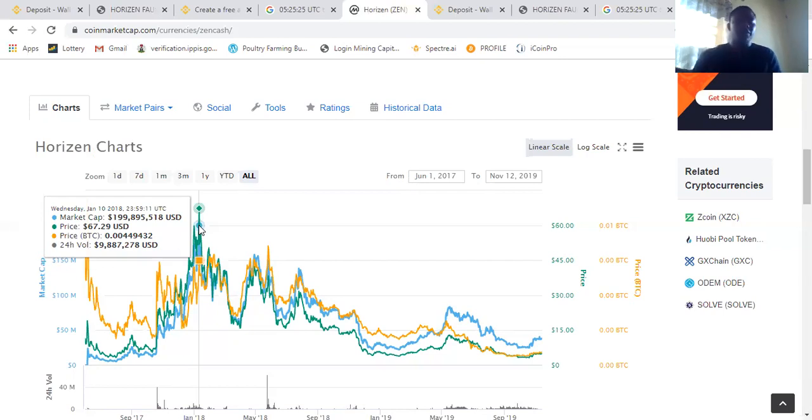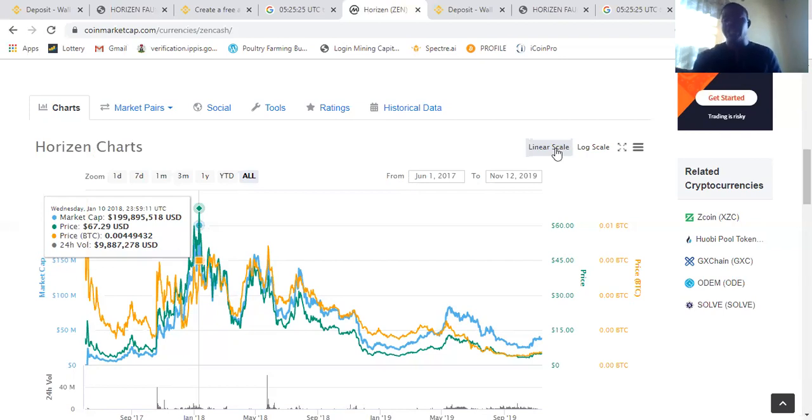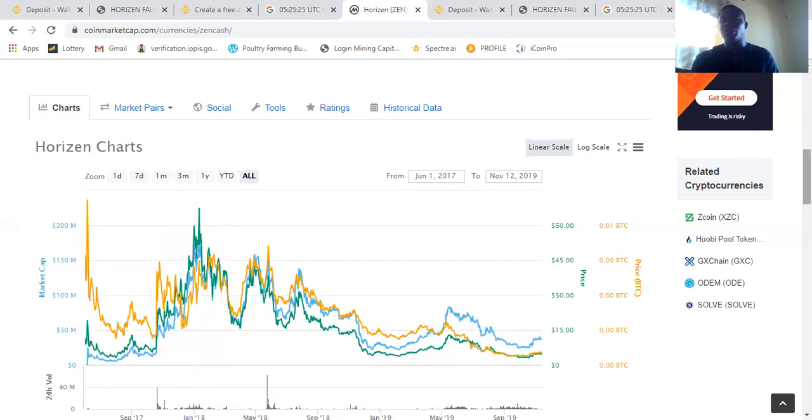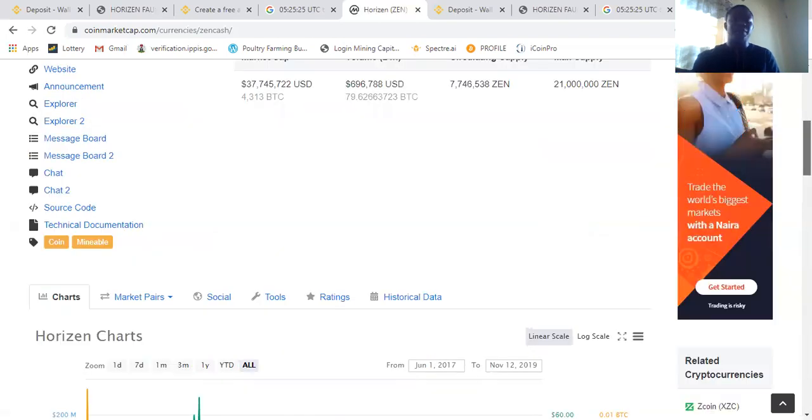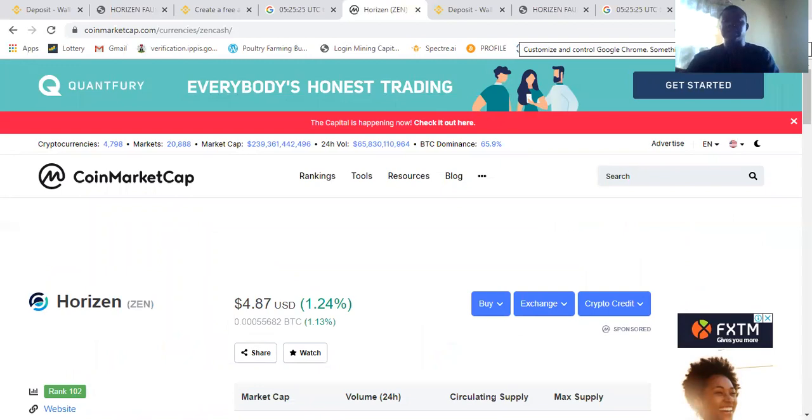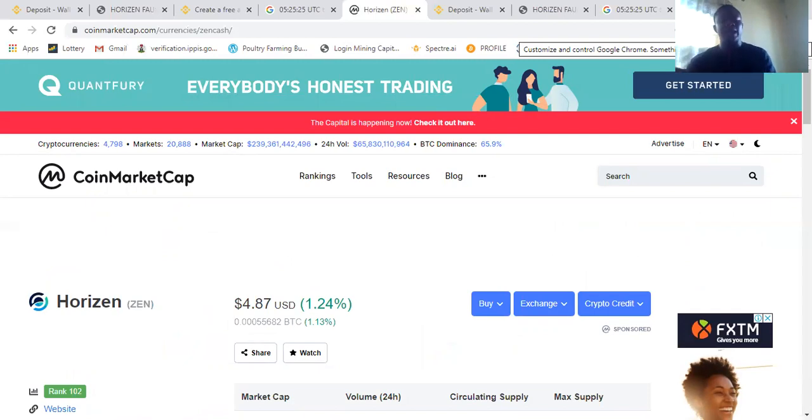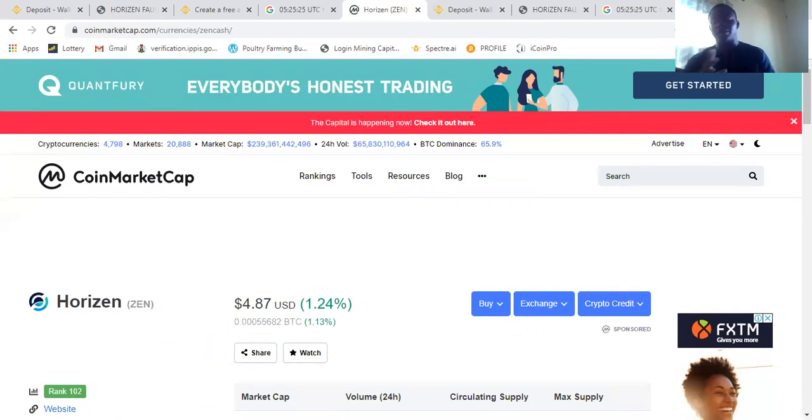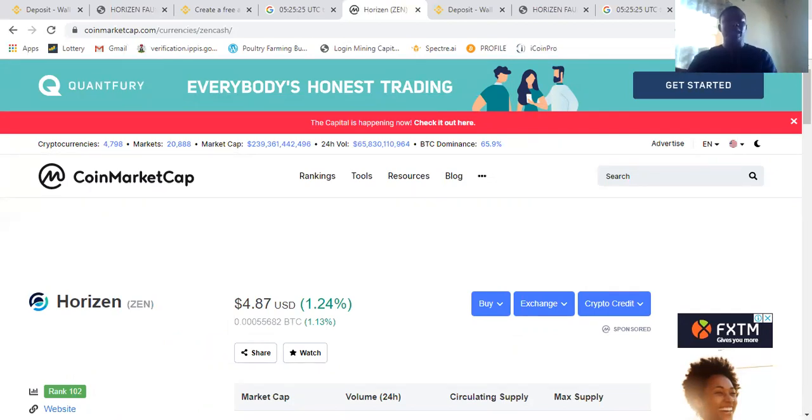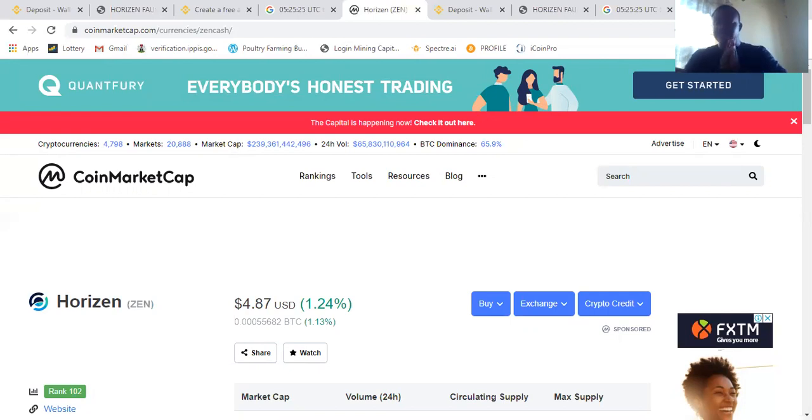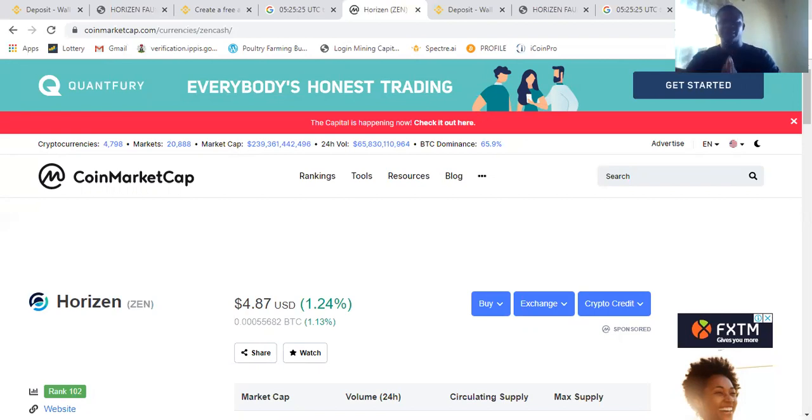So if you want to see more about ZEN coin, you can go to coinmarketcap.com and you'll see search for ZEN. And you'll see there are so many ZEN coins. You'll see so many ZEN. But the ZEN you will select is the one with HORIZEN. HORIZEN. So when you select the HORIZEN, you'll see the price. The coin price here is $4.00 presently, $4.87.